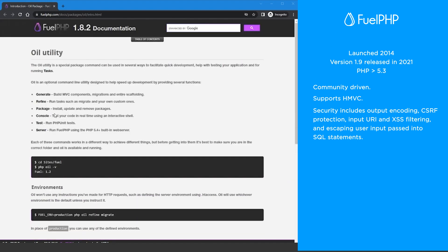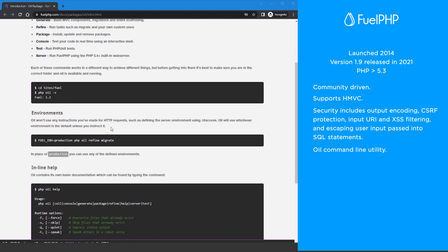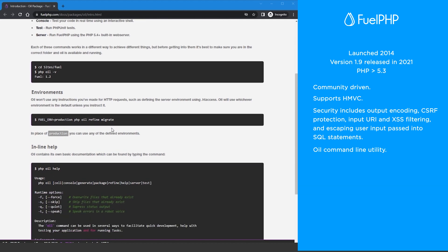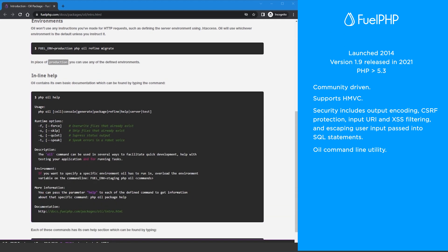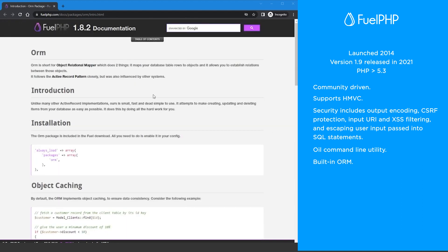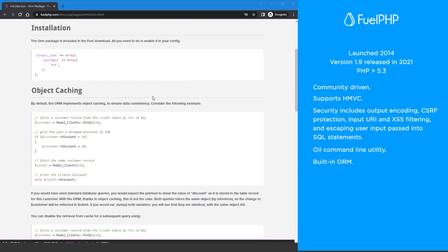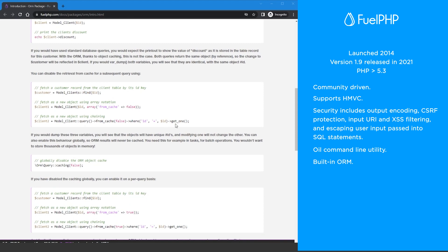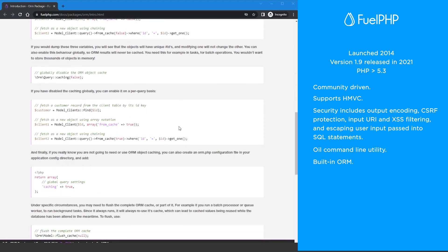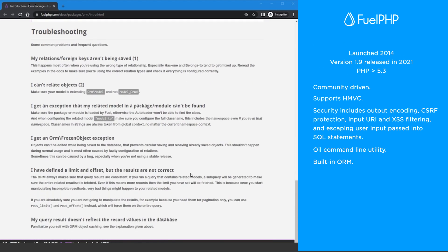FuelPHP has its own command line utility called OIL which you can use to run tasks, debug code, and generate common components. The FuelPHP ORM is potent yet lightweight. You can join the FuelPHP community in their forums and on Facebook and Twitter.